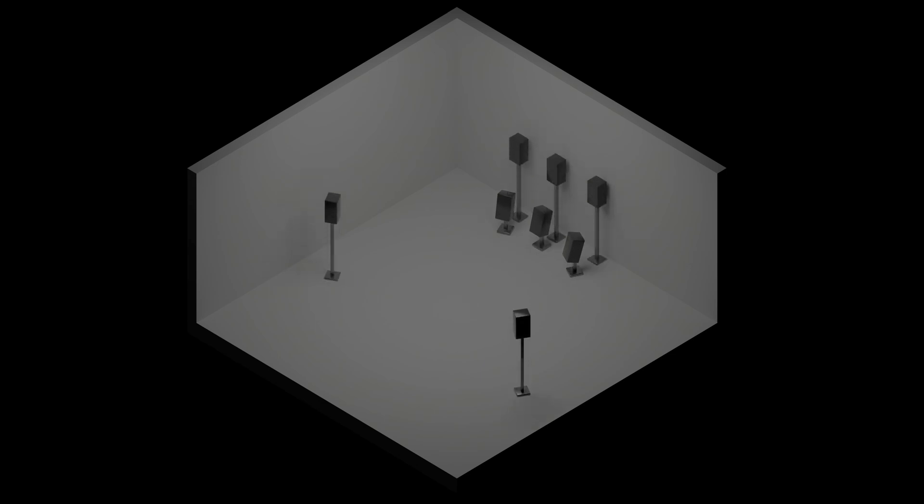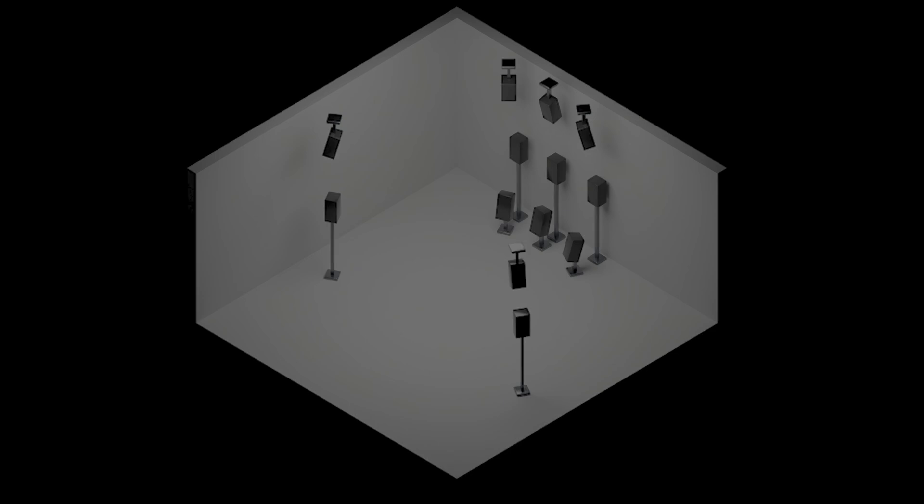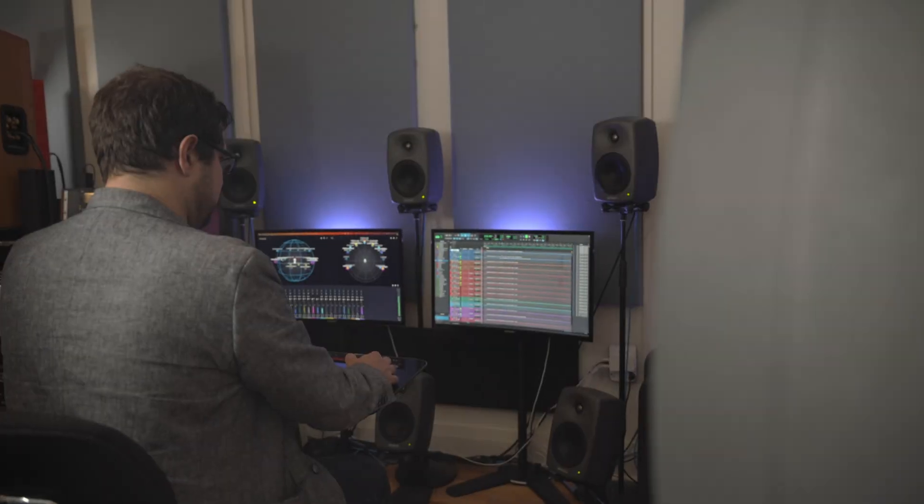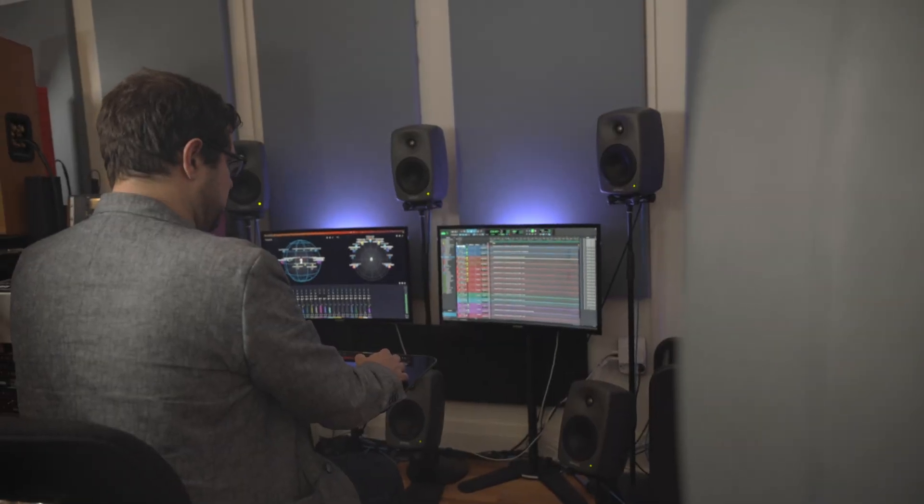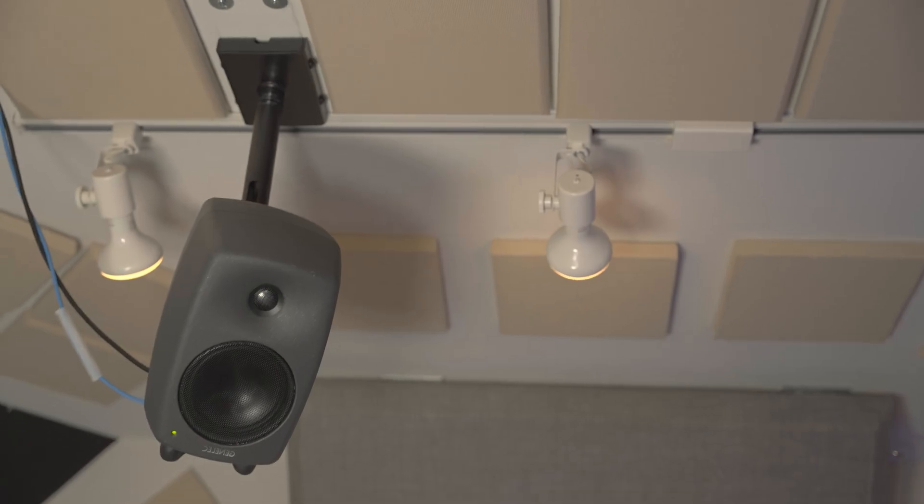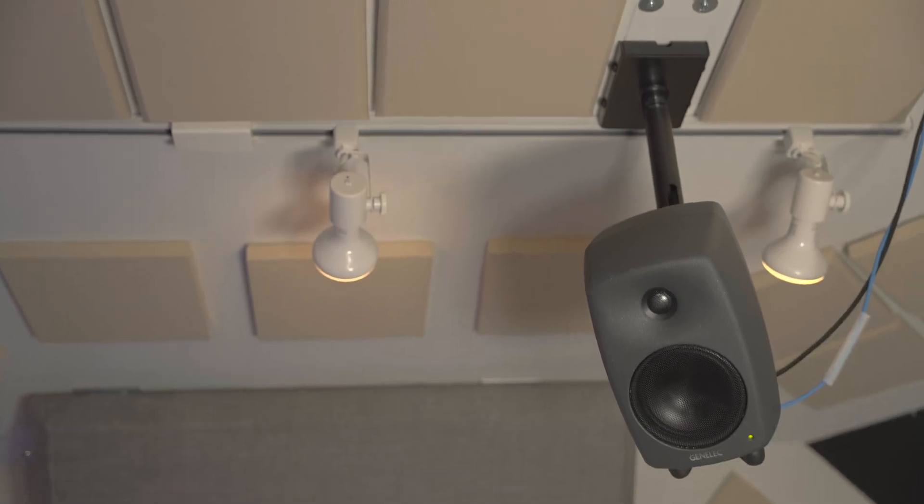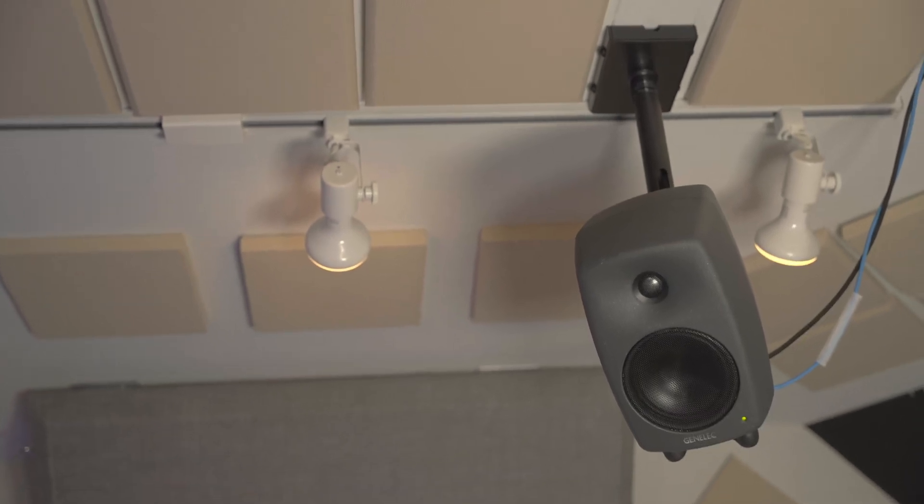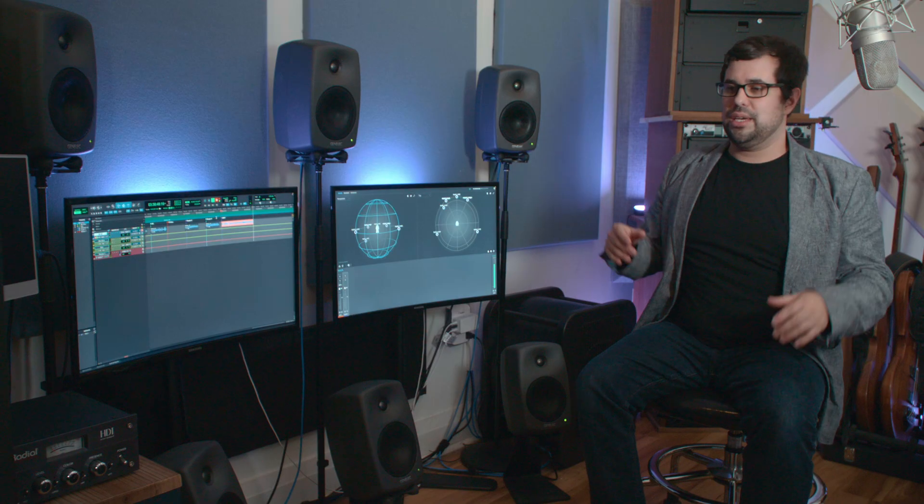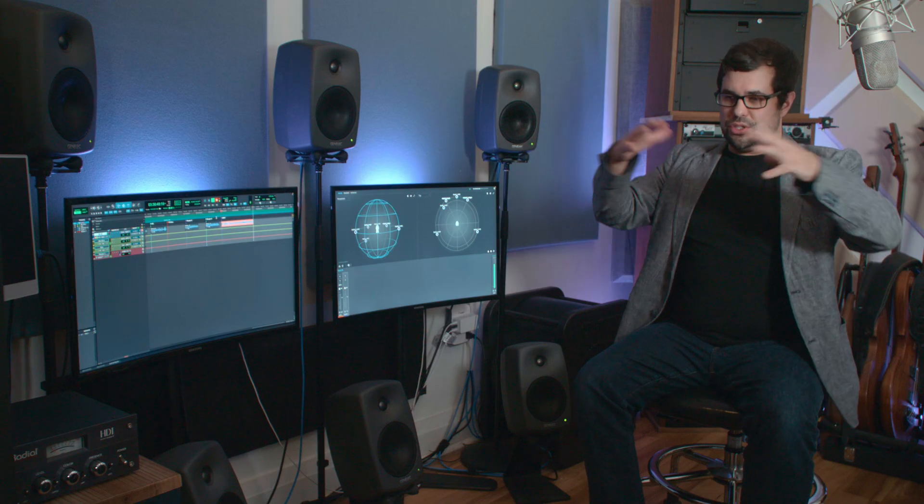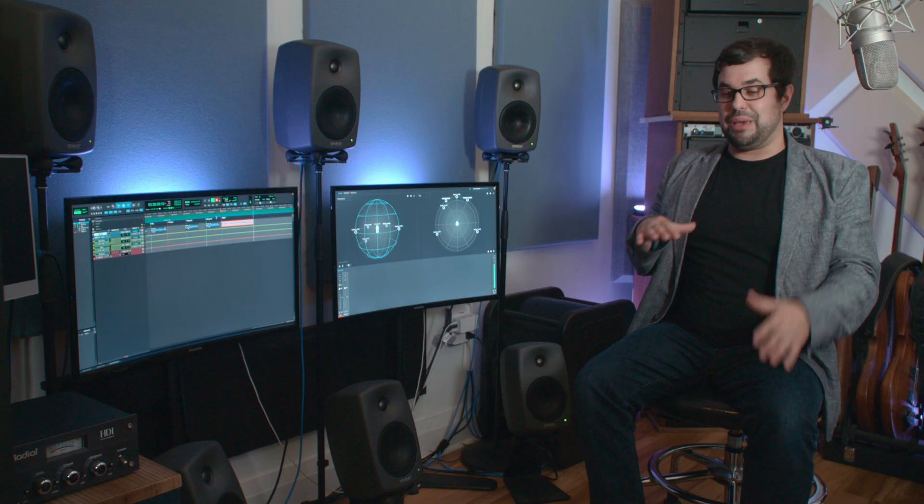And then behind us, we have our left-surround, right-surround, which is acting sort of like how traditional 5.1 speakers, roughly around that 110-degree angle, so just behind us. And then our upper height left surround and right rear height surround. So it's this 13-channel system.